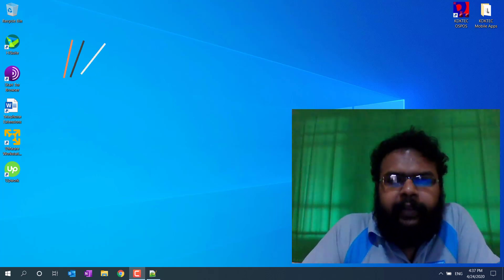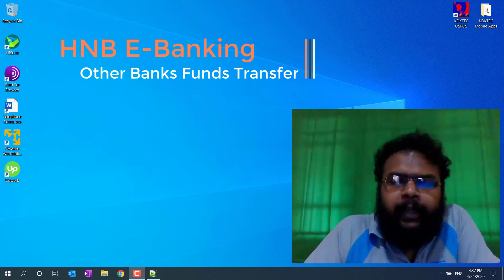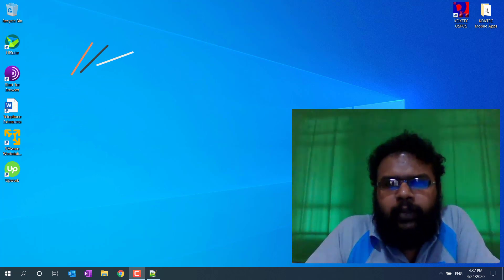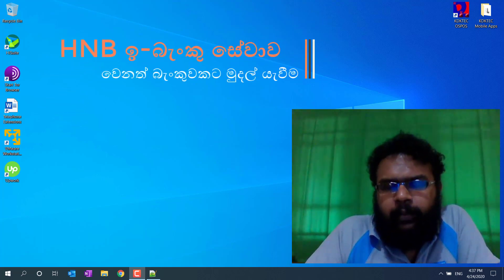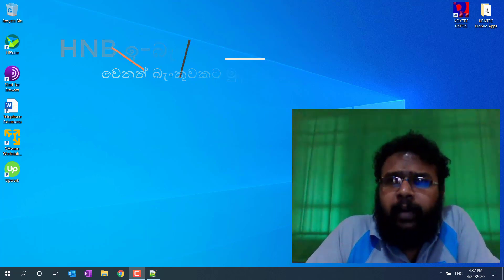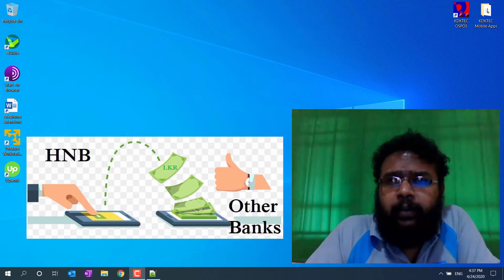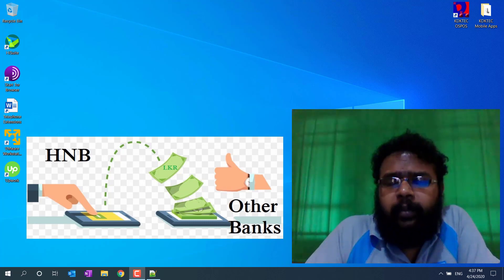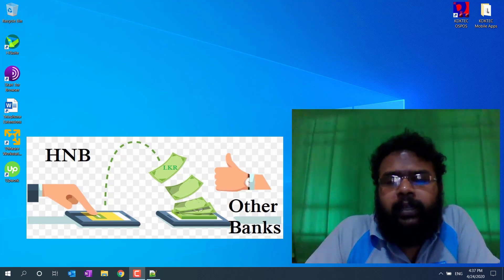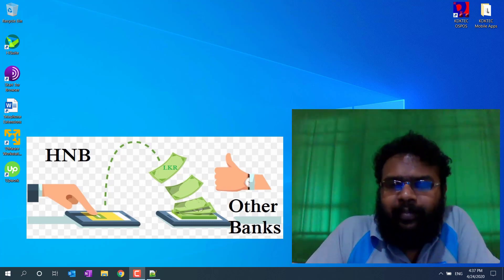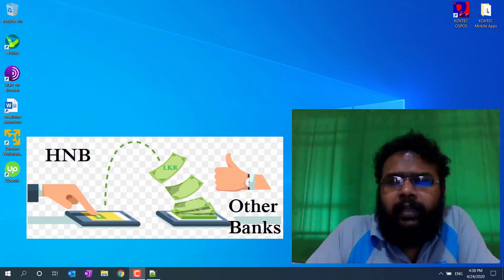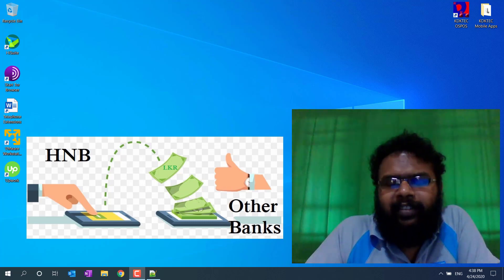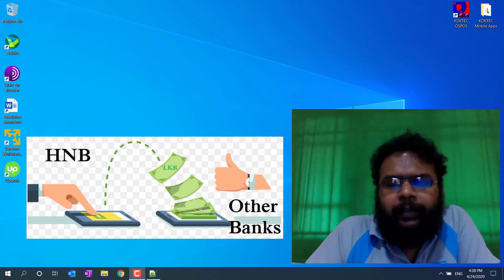Hello everyone, welcome to the YouTube channel. We have to transfer using HNB online banking and transfer facilities to the HNB bank account. I am a member of the bank for the first time. This is our website.